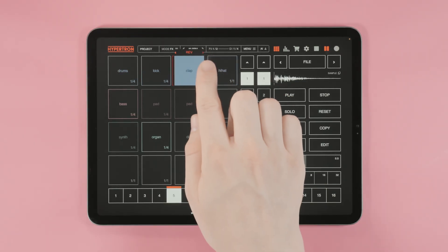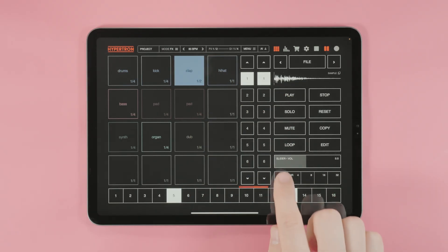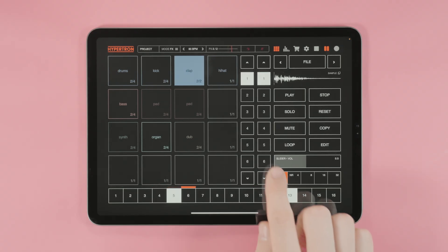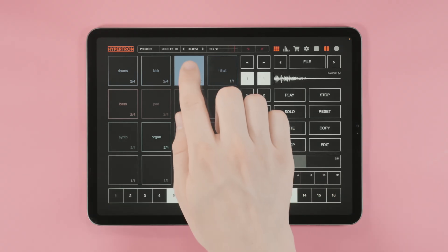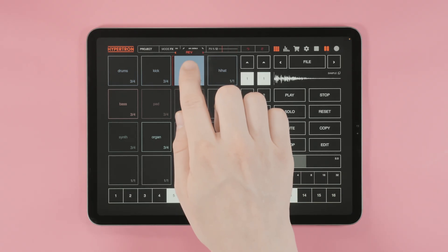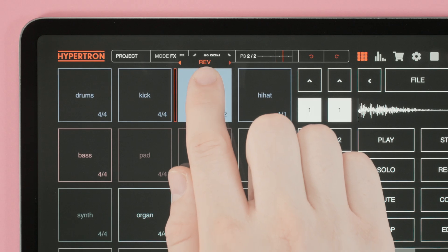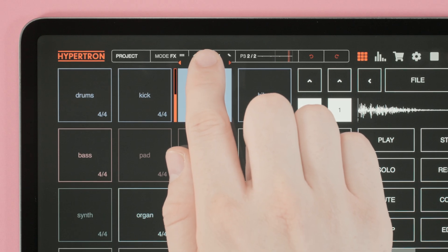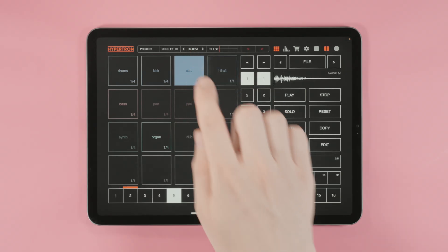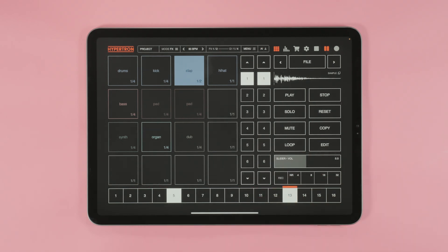Here is a cool trick. When you press record in effects mode, you can automate your effects. Just like that. You have just created your first automation.